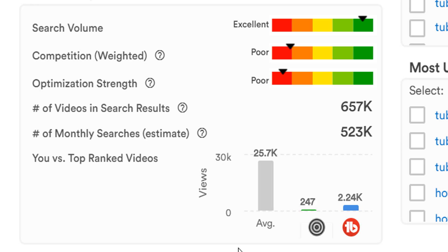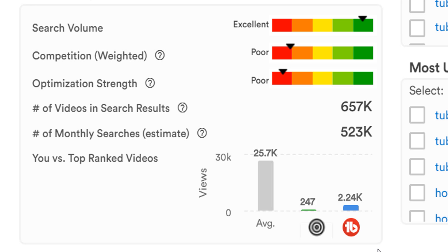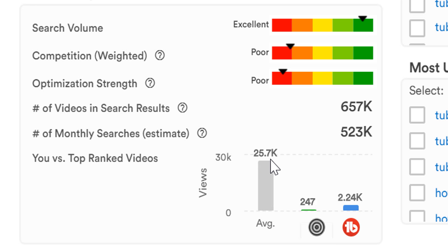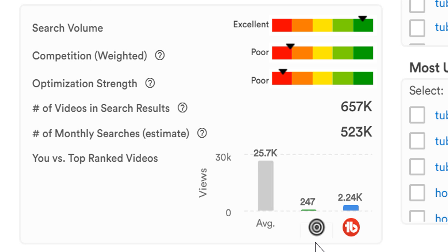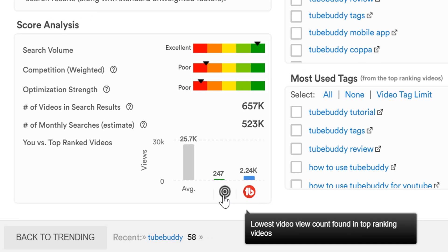Finally, you'll see the You vs Top Ranked Videos section. I mentioned earlier in this video that we would tell you what you need to rank on the first page of search results, and this section does just that. You vs Top Ranked Videos tells you the average number of views a video gets on the top page of search results for a specific term. In this case it's 25.7k. Then we show you the lowest video view count that's ranking for the term you've entered. So in the case of TubeBuddy it's 247.